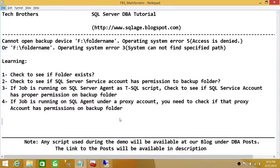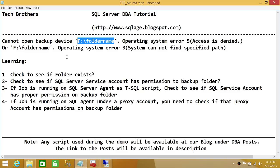Welcome to Tech Brothers. In this video, we're going to resolve an issue that occurs when you try to take a backup of a database. You may run into 'cannot open backup device, operating system error access is denied' along with your backup location.